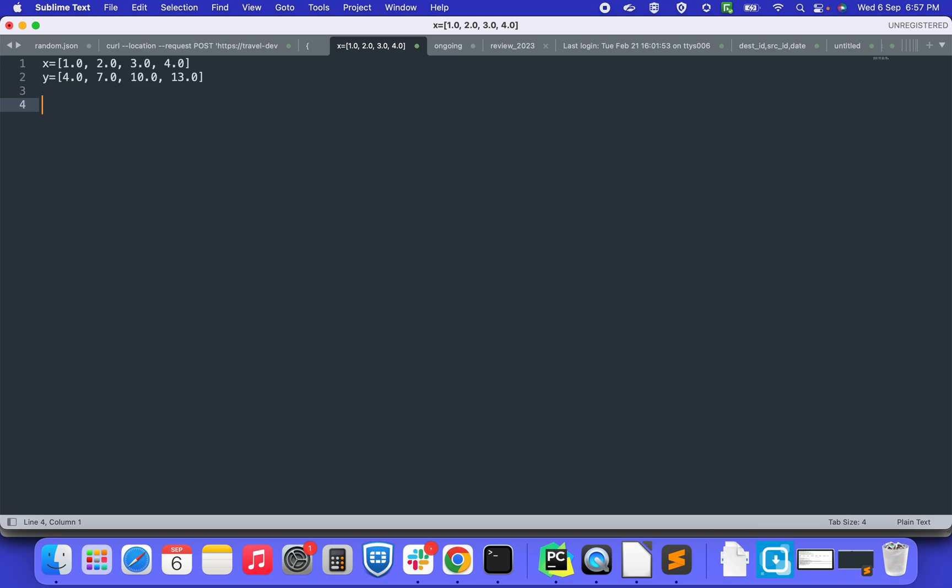It is nothing, it is just a linear equation where y equals 3x plus 1. If you see, 1 times 3 plus 1 is 4, 2 times 3 is 6 plus 1 is 7, 3 times 3 is 9 plus 1 is 10, and so on.